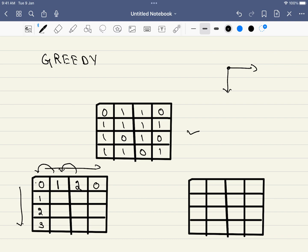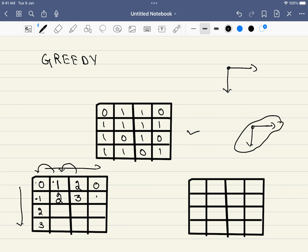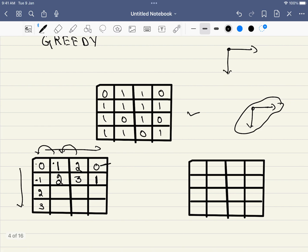Those are the nearest zeros because that is the only direction we are allowed to travel so far. For interior cells, we look at the top and left values — whichever is minimum, we add one. So a cell with minimum neighbor zero becomes one, another becomes two, and so on. We also fill in all the zero cells first, as zeros are never changed. Cells adjacent to zeros get distance one.